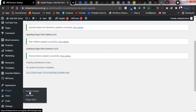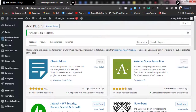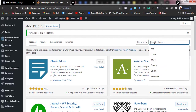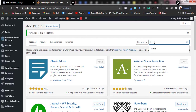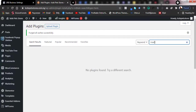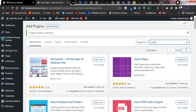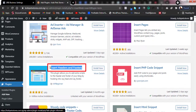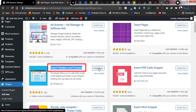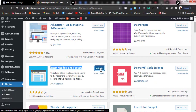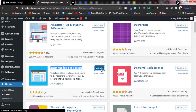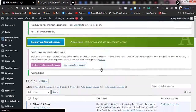Go to the Plugins section and click on Add New to add a new plugin. Search for the plugin — the name is 'Insert Headers and Footers'. This is the one I use and recommend. Click Install, and once it's done installing, click Activate. It will be added to your plugins and you'll be taken to the plugins page.